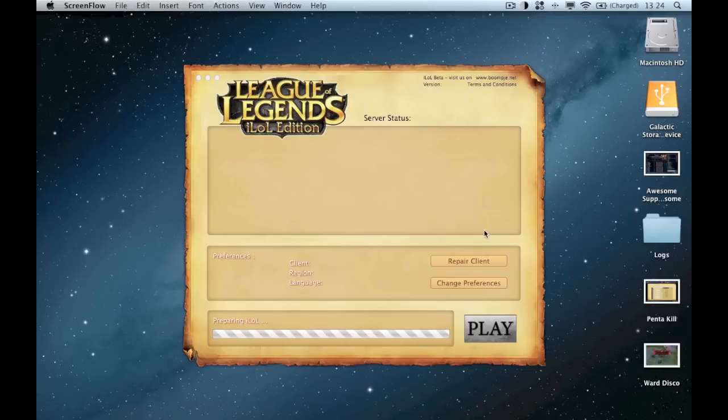So that is it, don't upload your logs, we don't need them. Just repair the client, it'll be fixed, perfectly fine after you finish the repair.